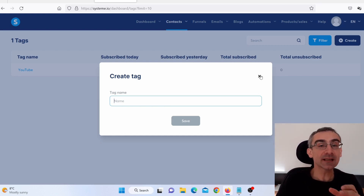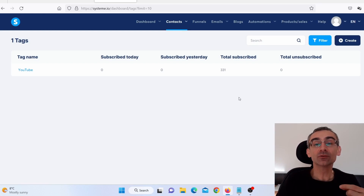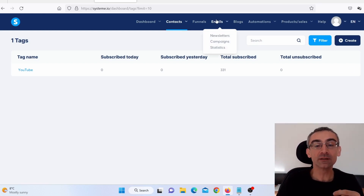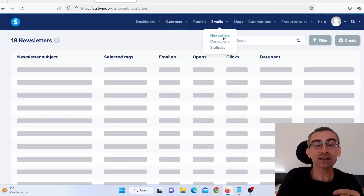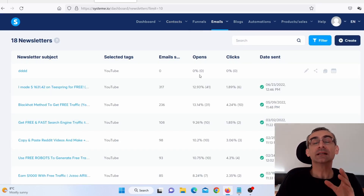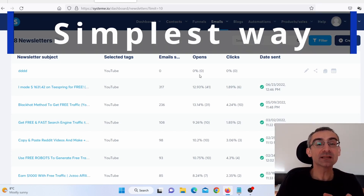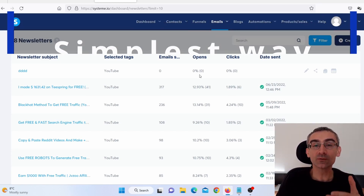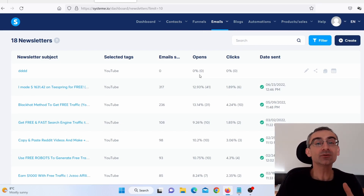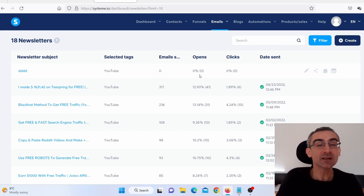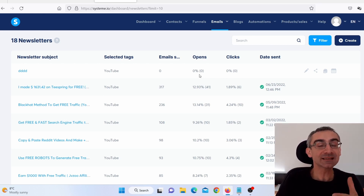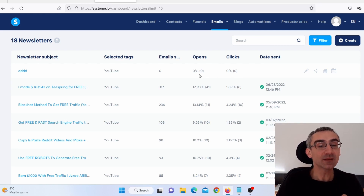After you create a tag or a list, next thing you need to do is go to emails and click on newsletters. This is the simplest way I can show you because I'm guessing most of you are beginners and don't know how to do this. I will show you the simplest way possible. There is a better way to do this with automation rules, but I'm guessing most of you are beginners, so I'm showing you the simplest way.